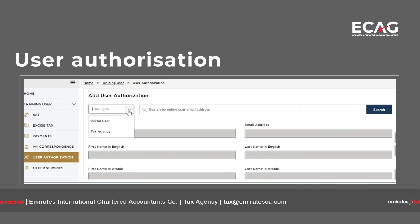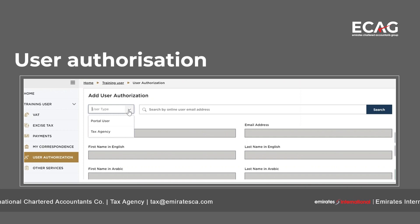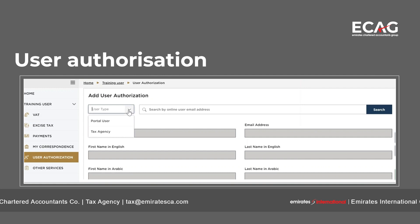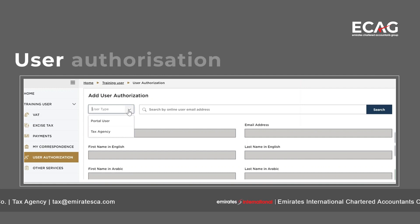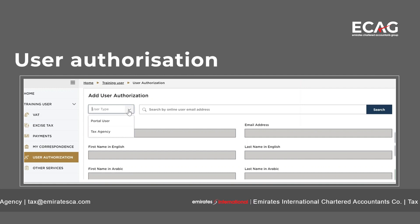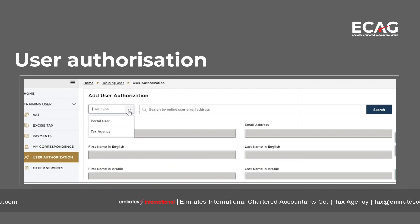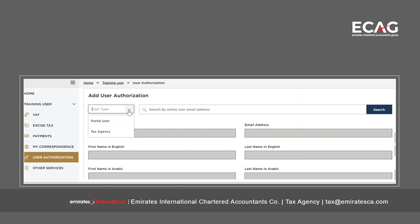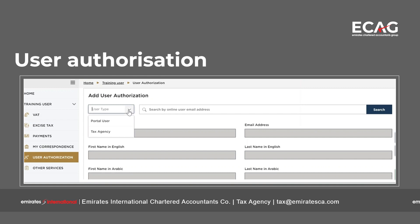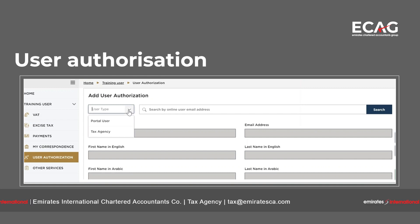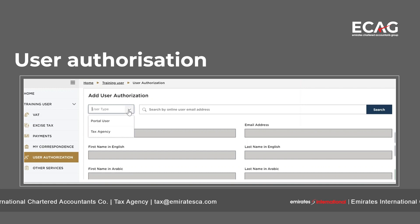User Authorization is another key feature introduced in MRI Tax. This helps the taxpayer manage user authorizations and provide access authority to a tax agent or another person, such as an employee, to access the portal and submit VAT returns or other services.